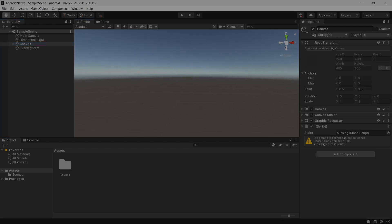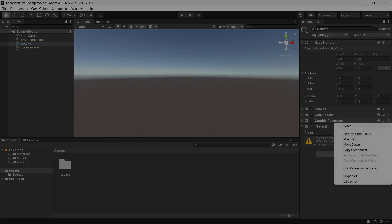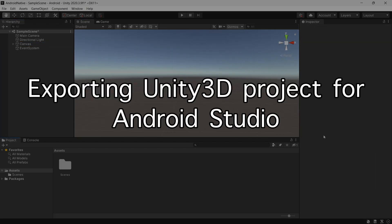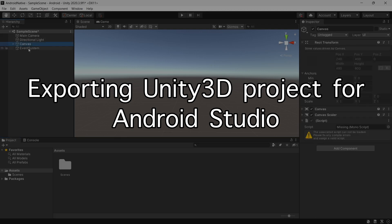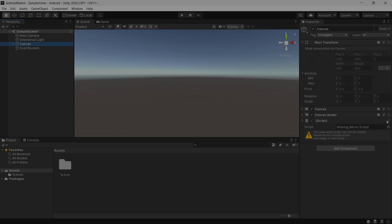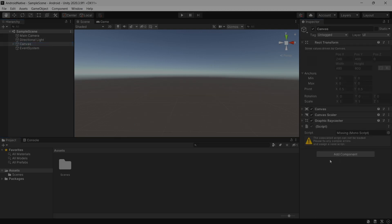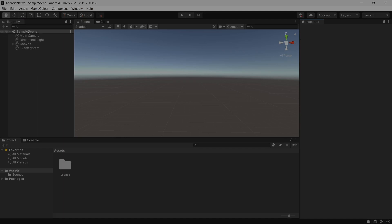Hey, what's up everyone! Welcome to this quick tutorial about exporting a Unity application and using it as a module inside Android Studio. In this tutorial I will be creating a Unity app, exporting the app, and using it inside an Android Studio project.